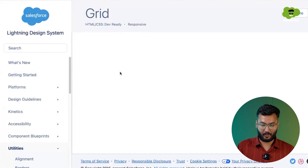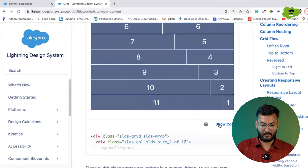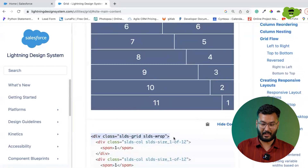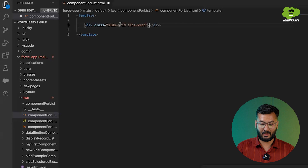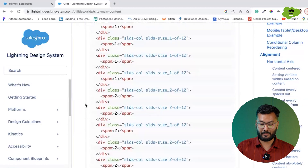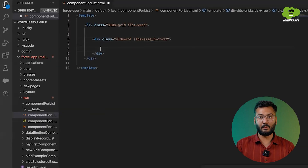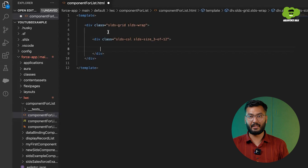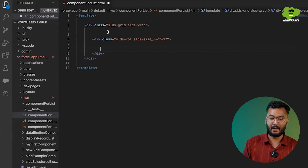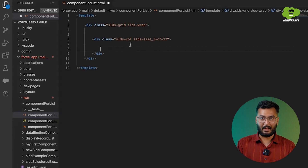We'll scroll down and show the code. We'll copy the grid code and paste it here so that this will be the grid. We need three columns in one particular row, so three of twelve. The grid will represent the whole row and the columns can be different. Inside this column component, we need to put the card that will have all the details of that record.